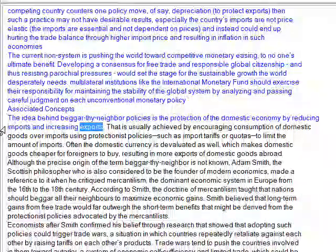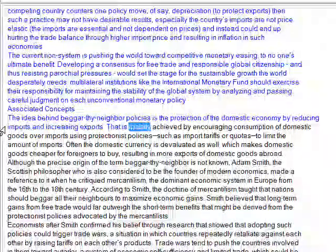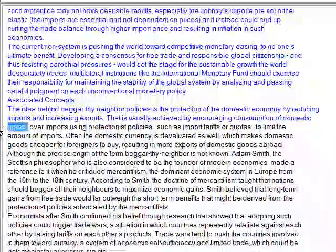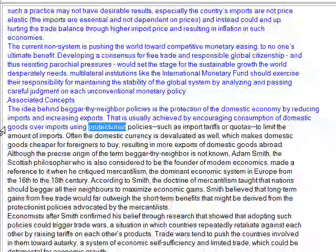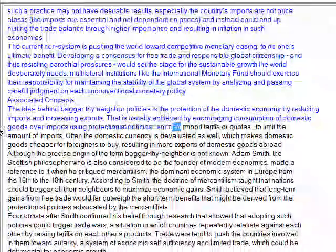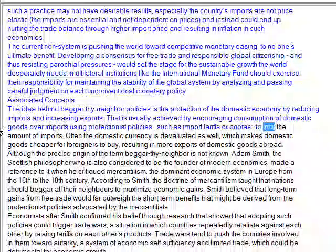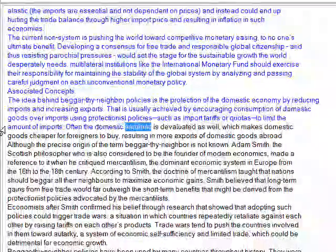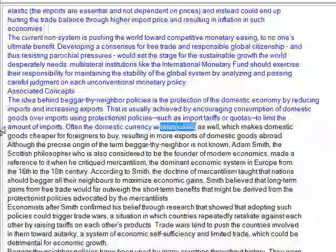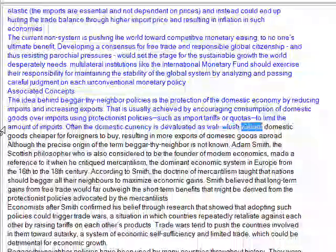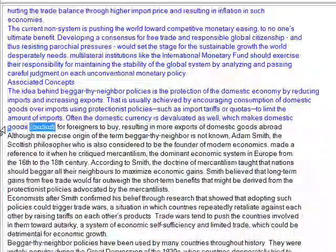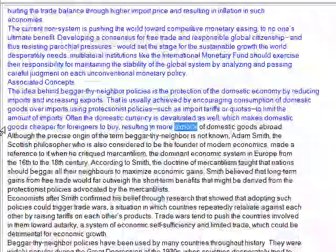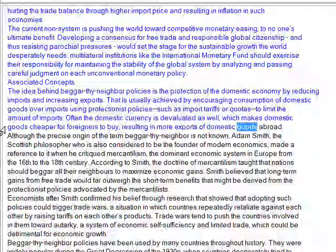Associated concepts: the idea behind beggar-thy-neighbor policies is the protection of the domestic economy by reducing imports and increasing exports. That is usually achieved by encouraging consumption of domestic goods over imports using protectionist policies such as import tariffs or quotas to limit the amount of imports. Often the domestic currency is devalued as well, which makes domestic goods cheaper for foreigners to buy, resulting in more exports of domestic goods abroad.